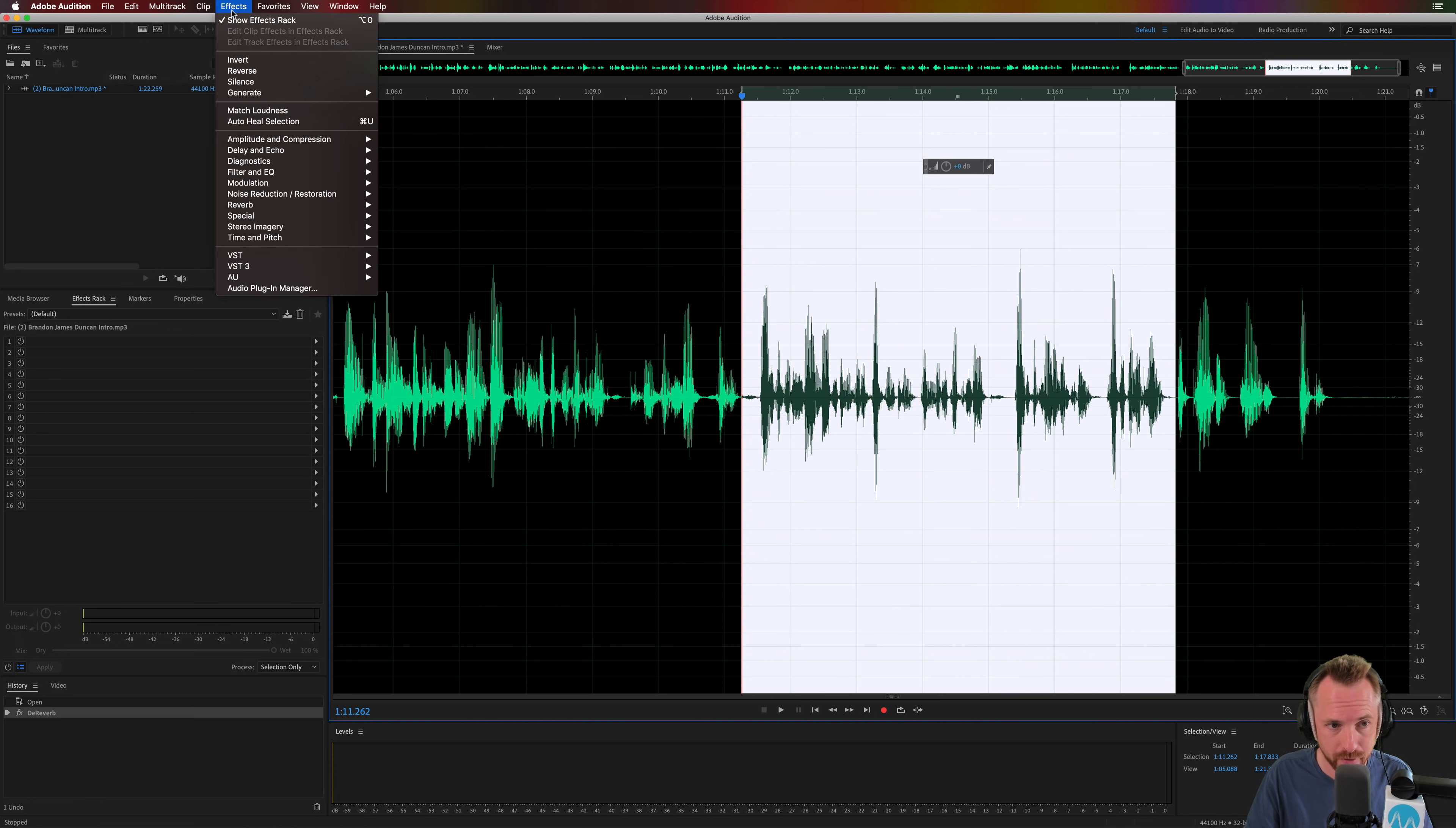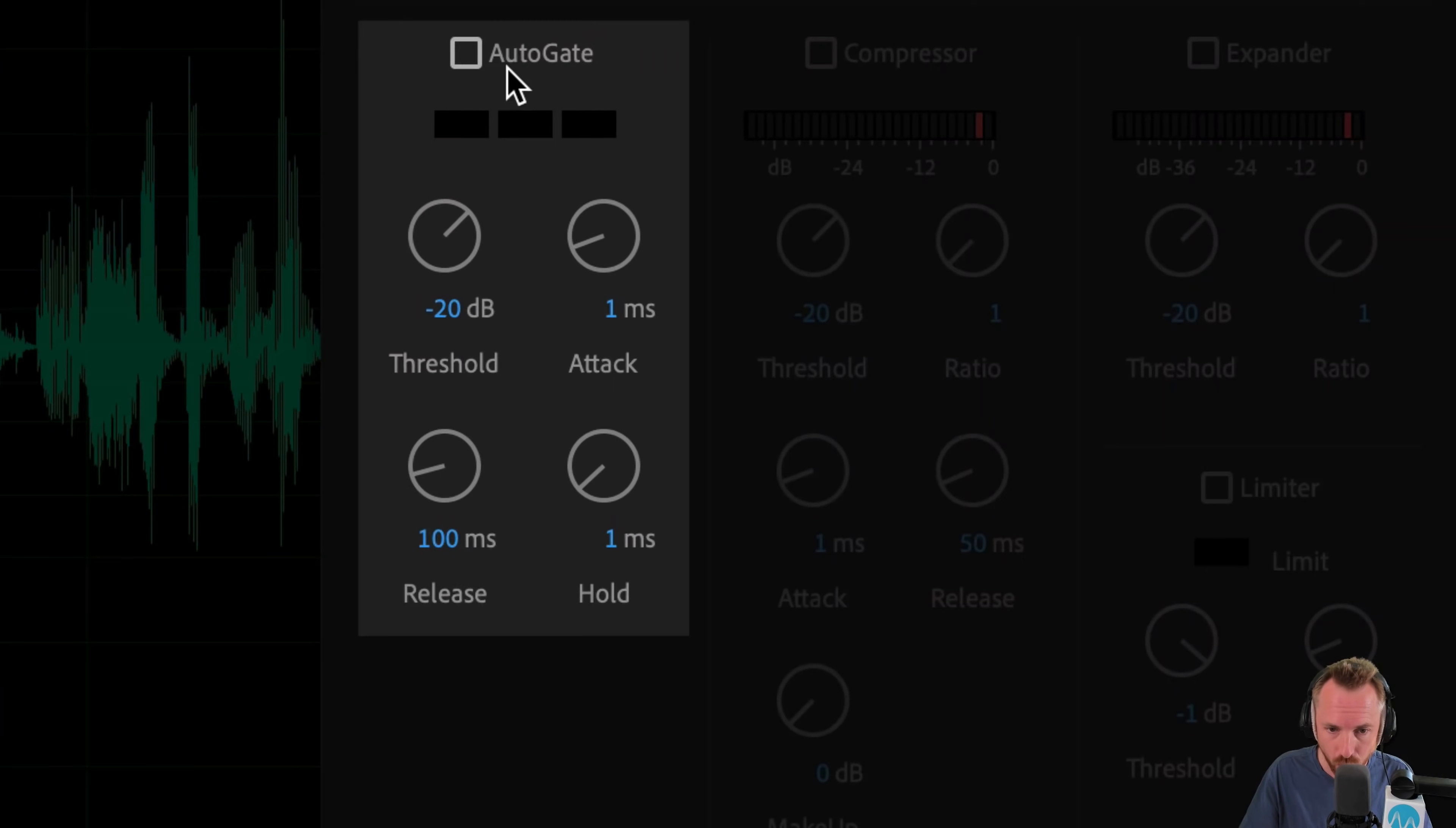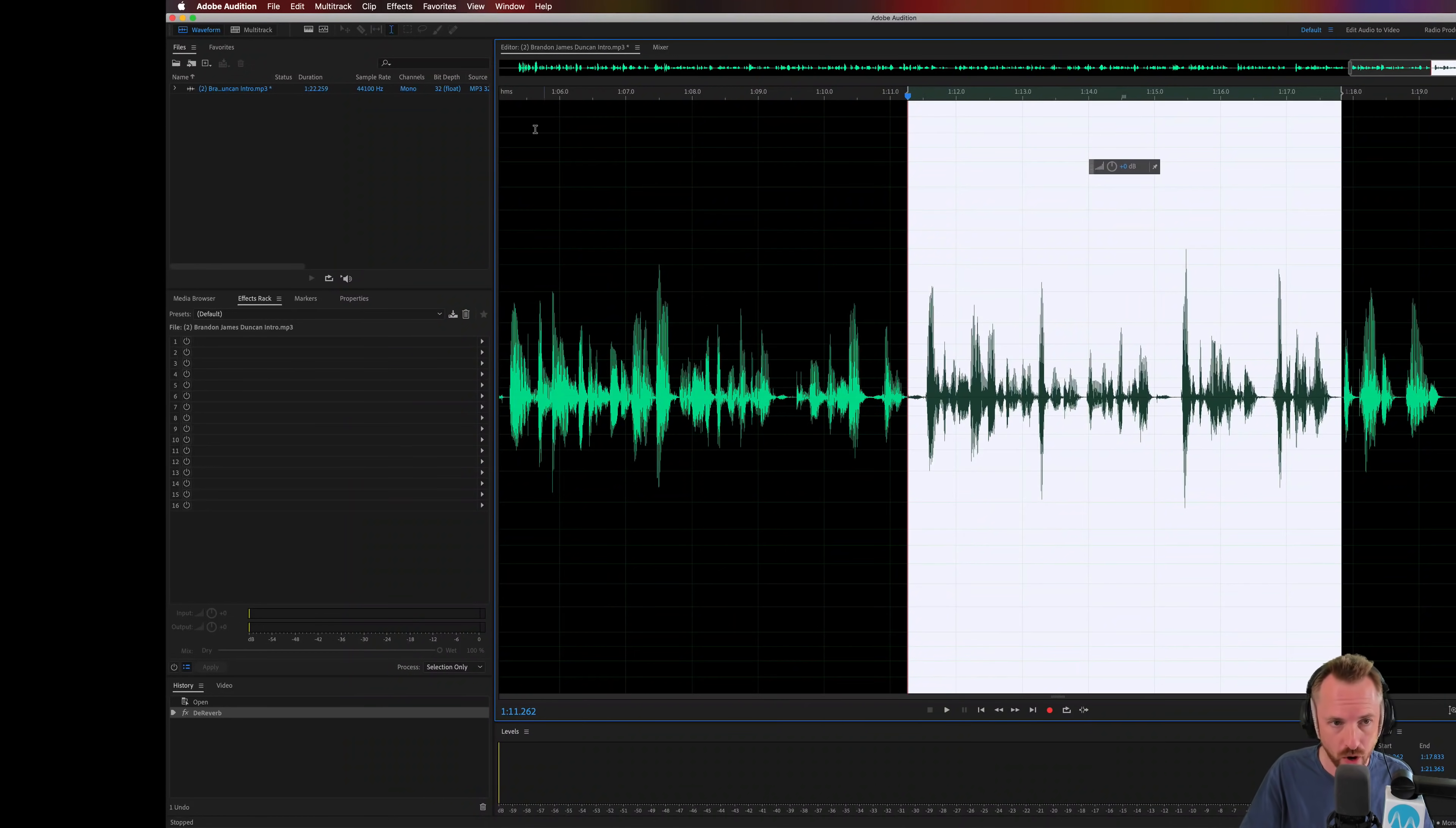This is going to be in the effects menu and we're going to use Amplitude and Compression Dynamics. And we're going to dive into the default view. We're going to go for the AutoGate to gate out any audio that should not be getting through or getting through that gate or being heard. So let me show you how this will work.